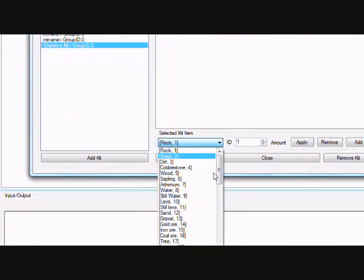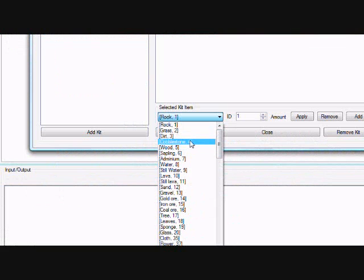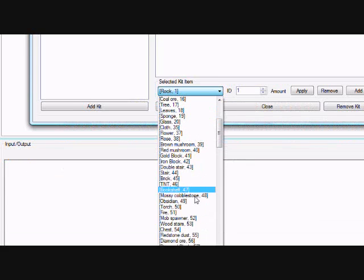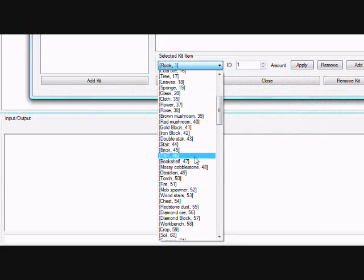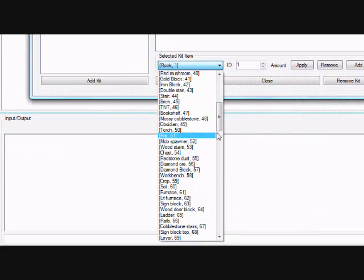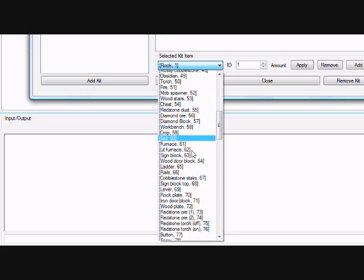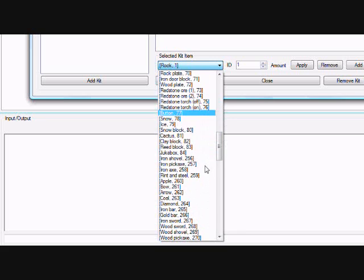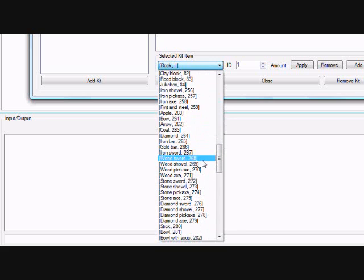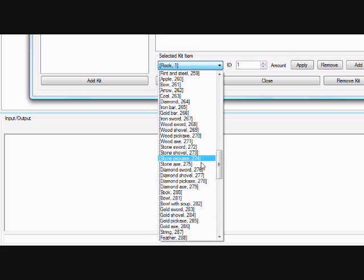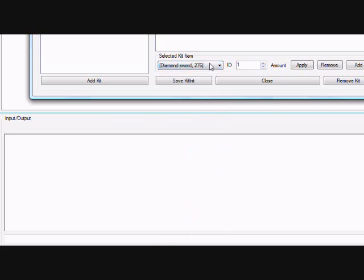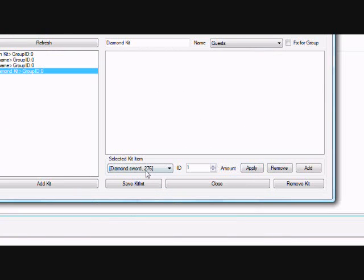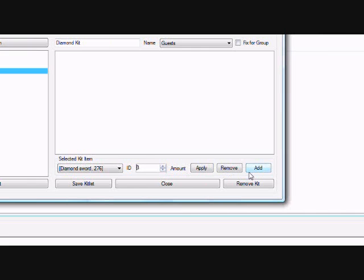All right, and then pick what you want to give them. Let's find Diamonds. These are all the items in Minecraft, all the blocks in Minecraft. Pretty much all of the things that Minecraft consists of. Once you find what you want, select the amount you want to give them. Let's give them three Diamond Swords, and click Add.